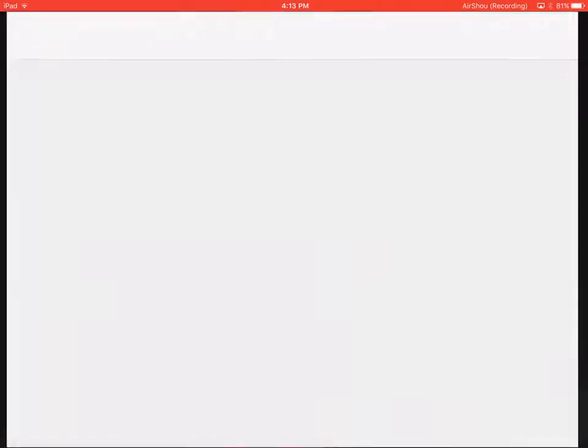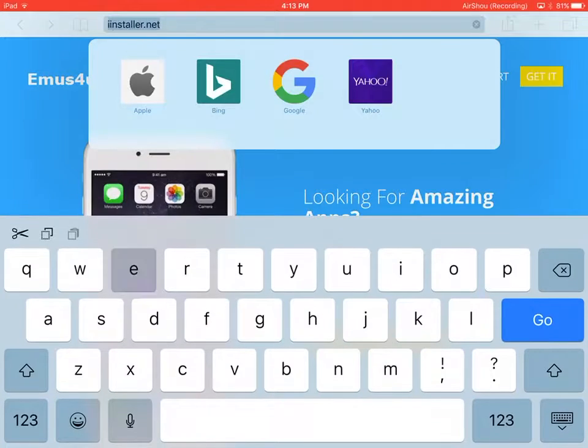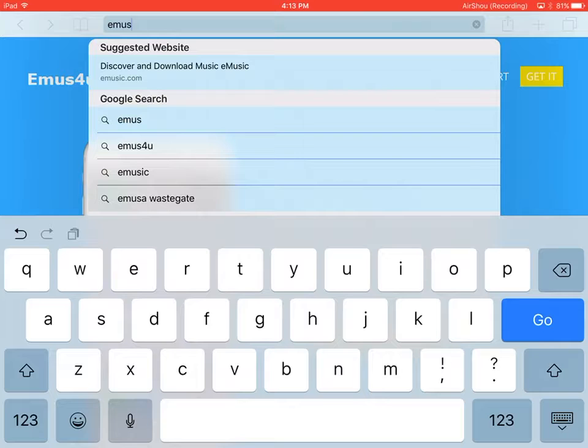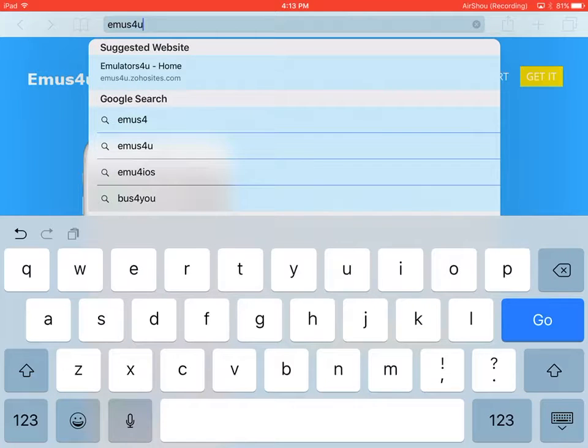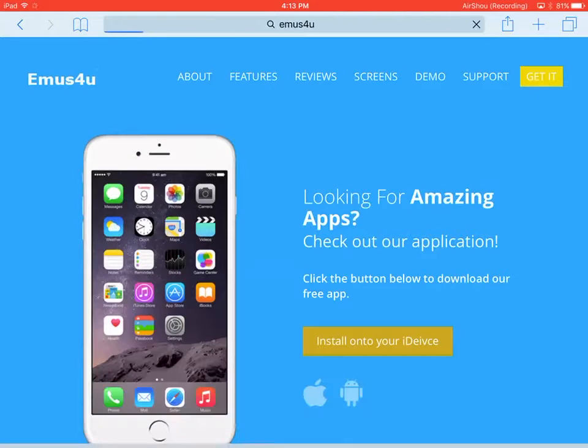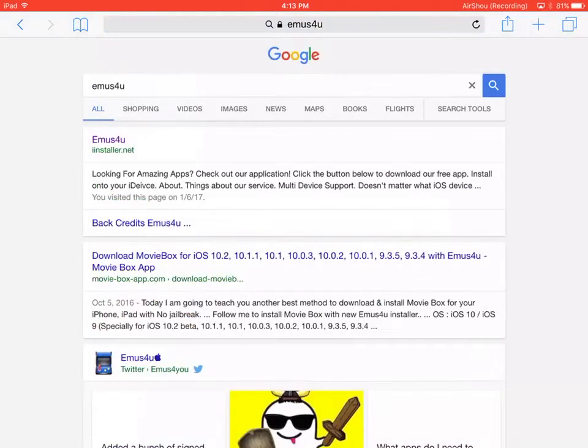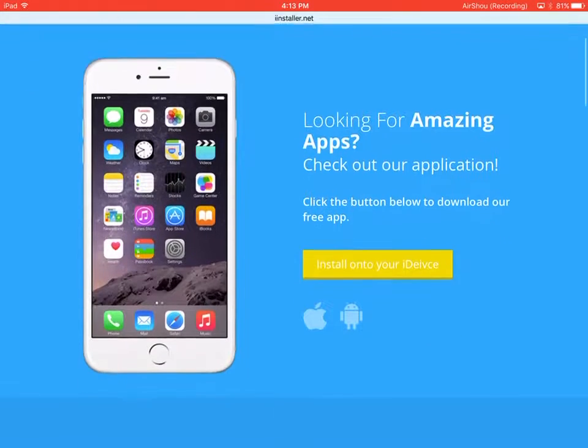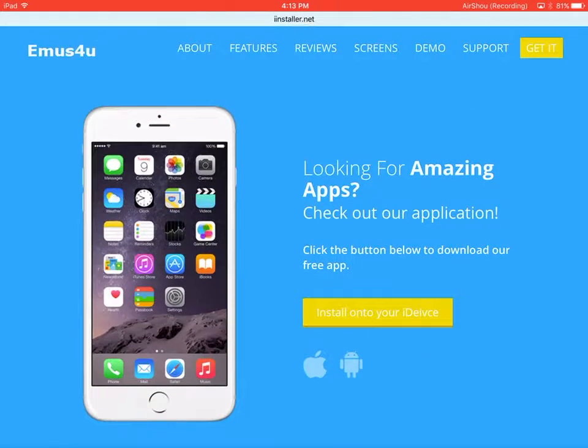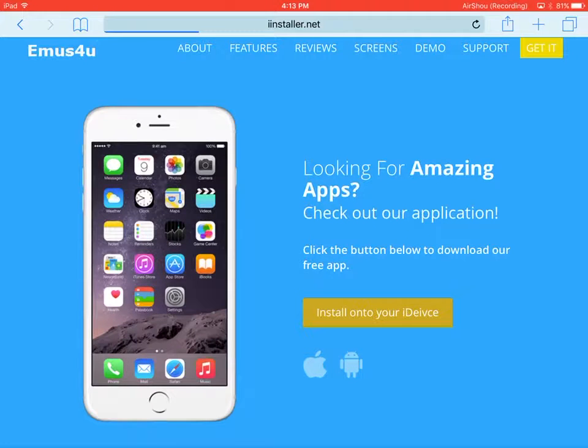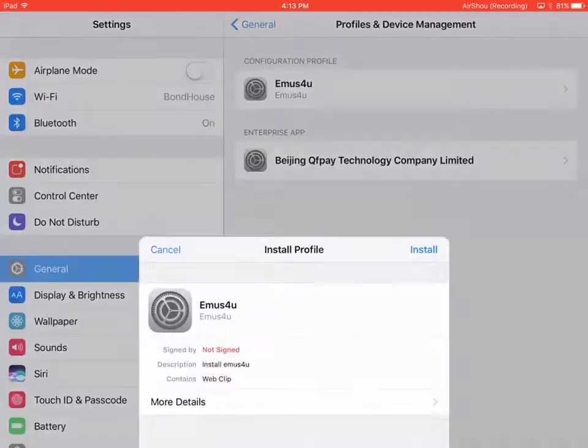Go to settings. Type in EMUS4U. Enter that. Tap the first one. You click on install to your device. Then you press install into your device and let it load.